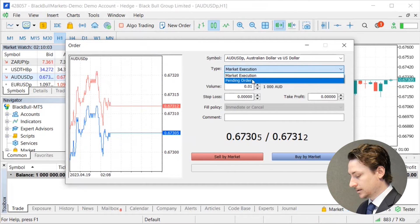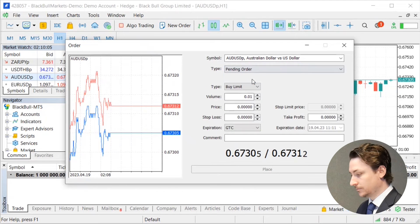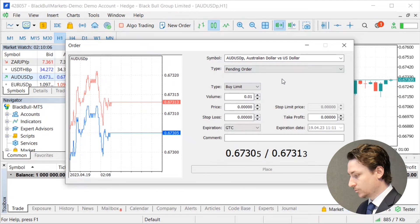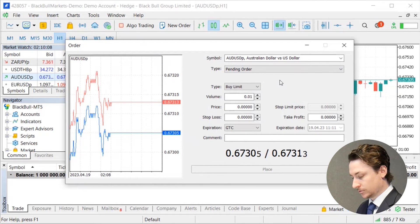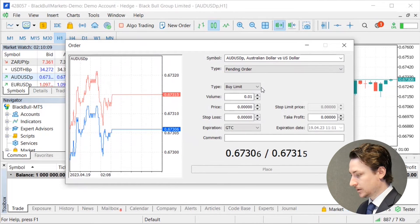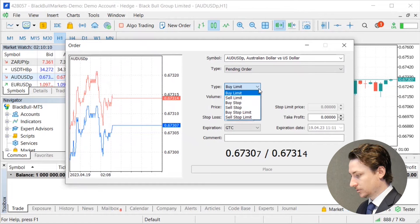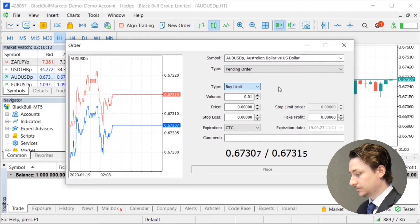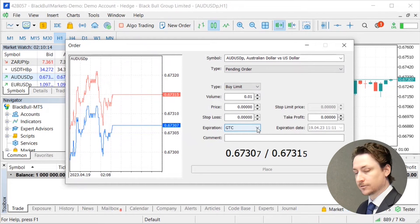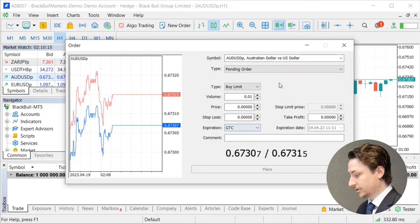If we want to change the order type to a pending order, a few more variables become available to us. This includes the pending order type and an expiration date for this pending order.